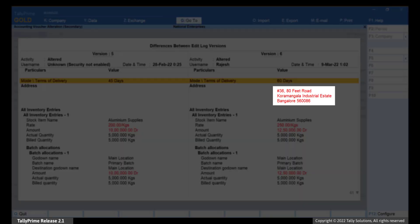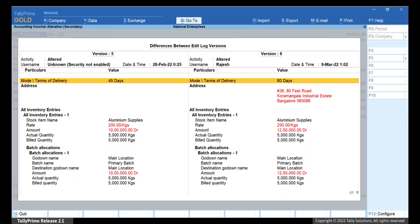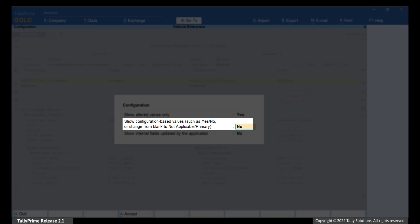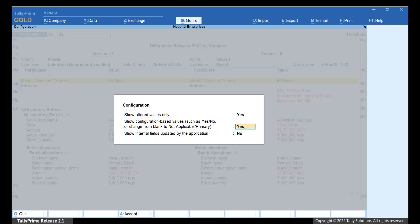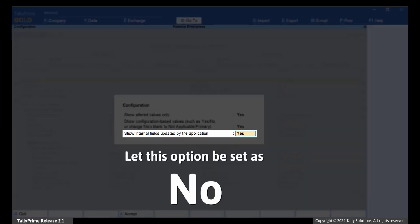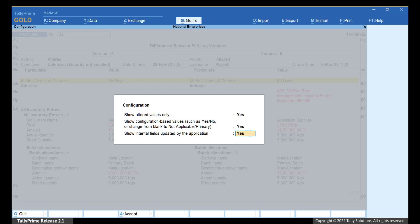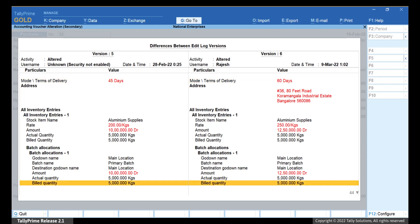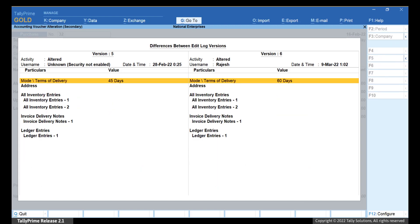You can now view the altered values in the report displayed in red text. Now, if you press F12 and set Show Configuration Based Value such as Yes or No, or Change from Blank to Not Applicable or Primary as Yes, then you will view the changes related to F12 configurations of the voucher and other values selected by you. Set Show Internal Fields Updated by the Application to Yes only if you want to view the internal fields that get updated by the application as a result of alteration. Press Ctrl-A to save the setting. As you can see, if you had altered a particular configuration such as Provide Buyer's Details or Warn on Negative Stock Balance, then the report will display the same in red text.